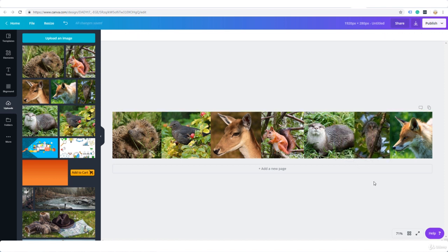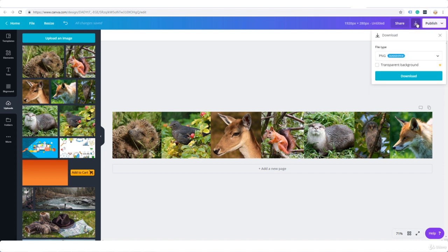Alright so I'm going to go ahead and download this. So all we do here is download, and we do not need a transparent background for the header image. We do need a transparent background when we create a logo but we don't need it this time.